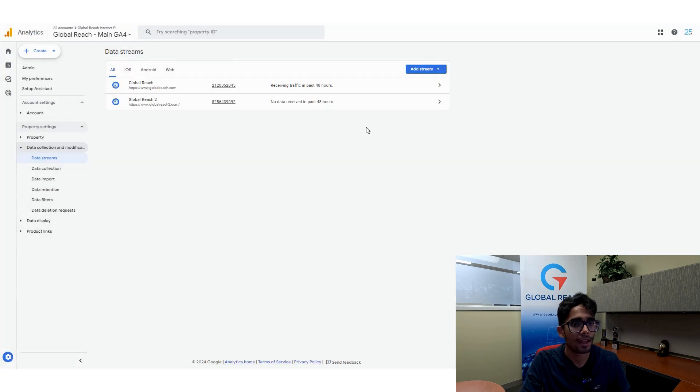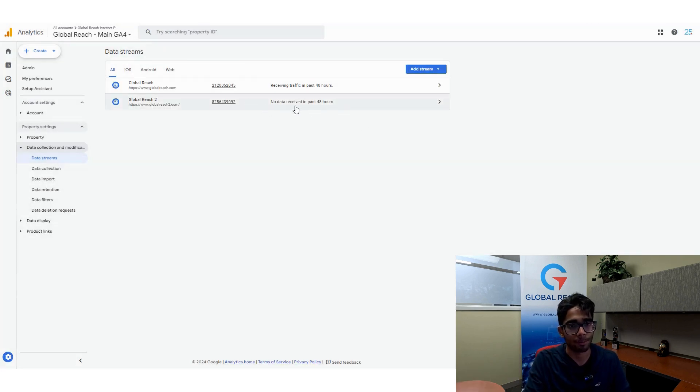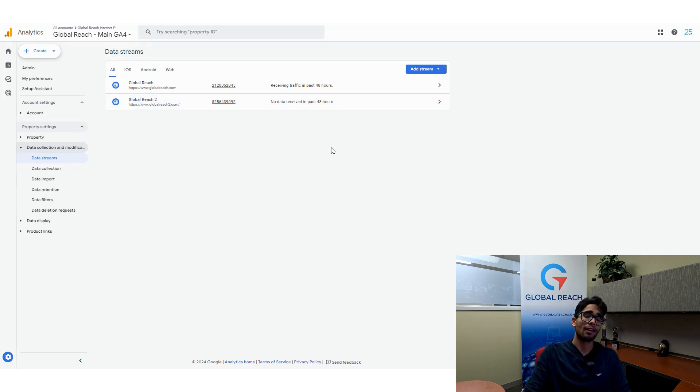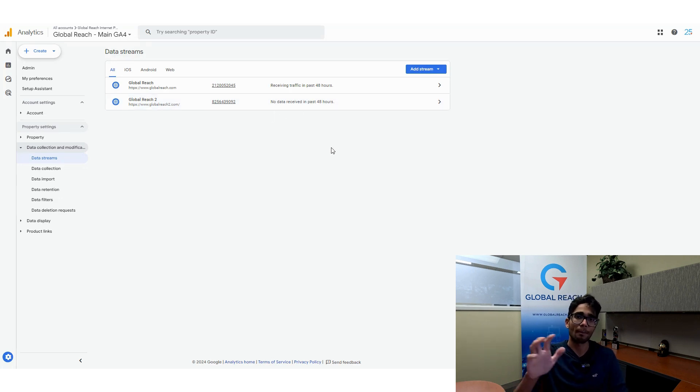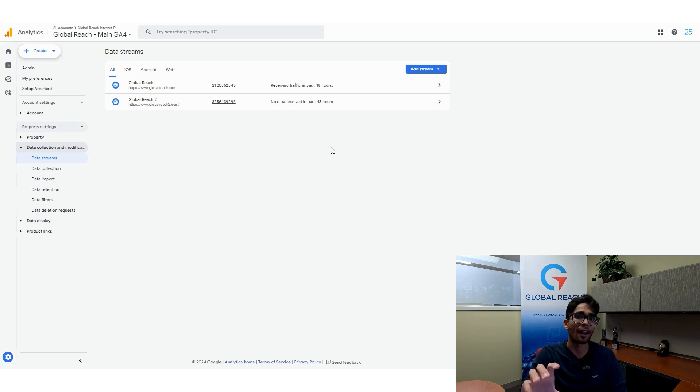So once I've closed out of this, after putting the code on our website, what I'll do is I'll check back here to see if data has been received and then I'll wait one or two days and I'll come back to the property and look for signs of new data in my property.